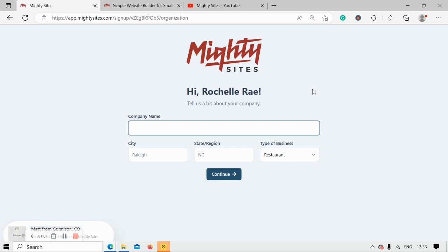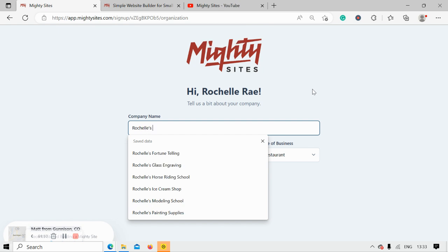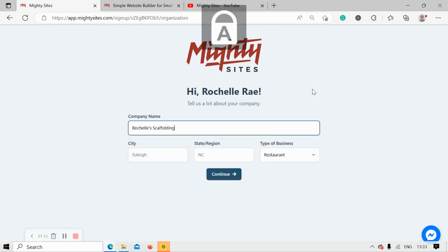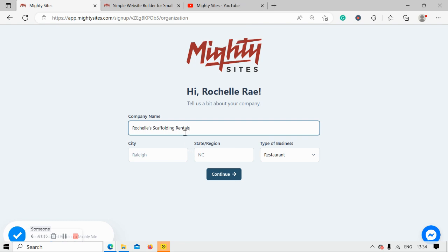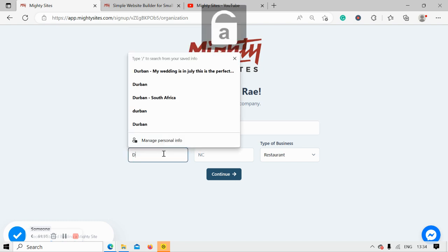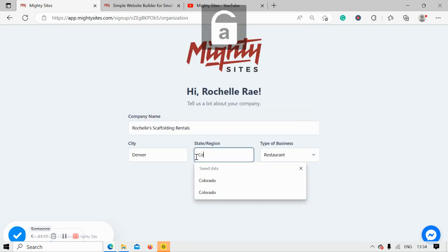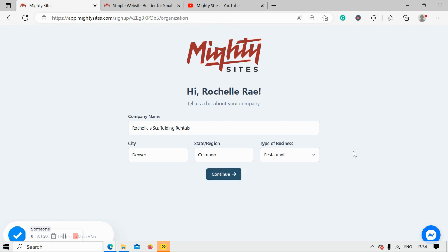Let's tell Marty Sites a few basic details about our rental service so it can generate a simple website for us. I'm going to go ahead and put in my company name, as well as my city and my state or region.